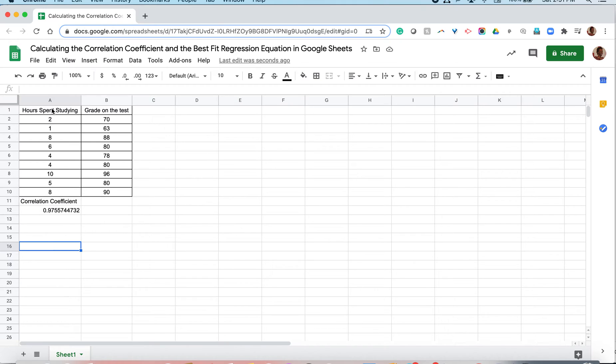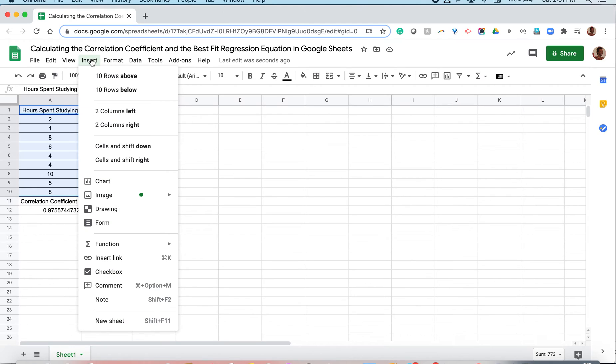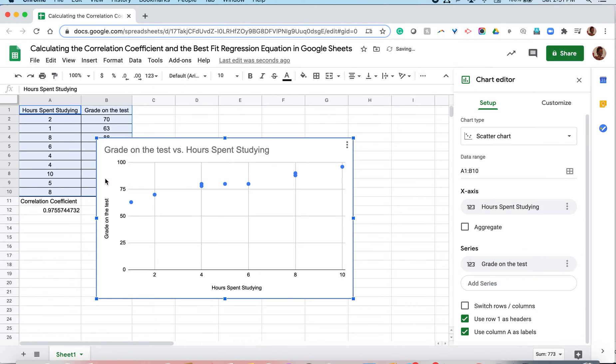Let's say we want to see what the scatter plot looks like and the best fit regression line looks like. We can do that all together. So instead of using a formula, we can highlight both of our columns, including the headings, and we can insert a chart.